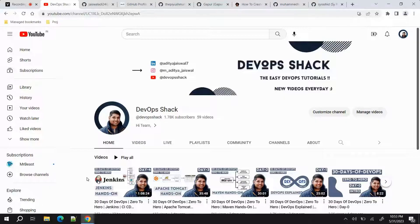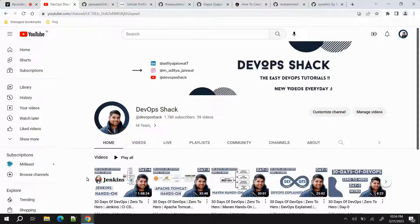I'm running a series called '30 Days of DevOps' where I will try to cover the most important topics in DevOps in 30 days. I'm not saying this course will make you the best DevOps engineer in the world, but I am definitely sure that once you complete this course and implement whatever I'm showing you side by side, you will become a very knowledgeable person in the DevOps field and be able to crack good interviews. You need to put in your own effort and practice a little bit more.